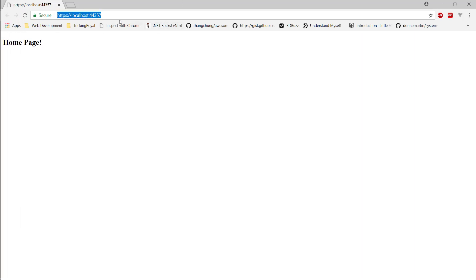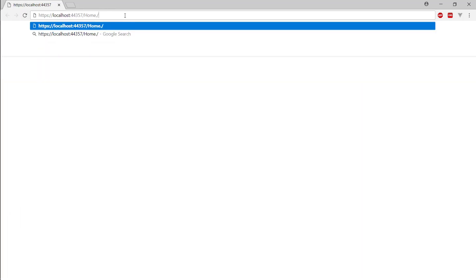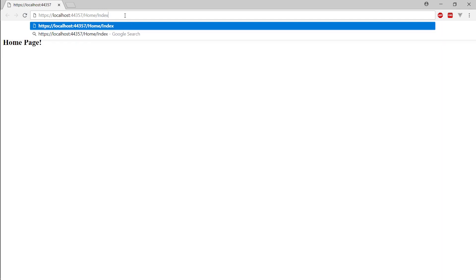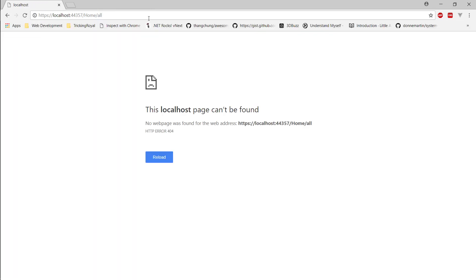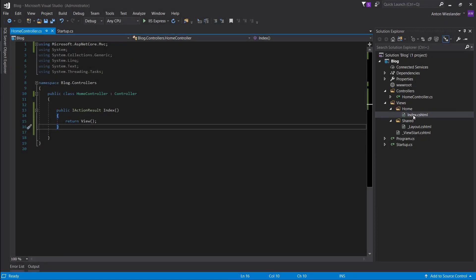So here's our page, this is the homepage. So if we go to home slash index, it's the same page. But if we do go to, I don't know, all, it's not going to find this, right? Because we don't have an all page here.